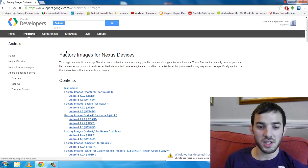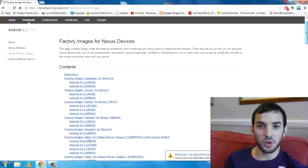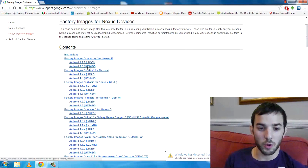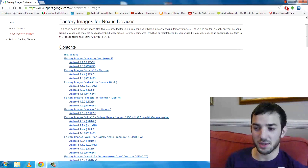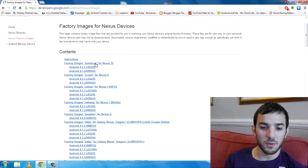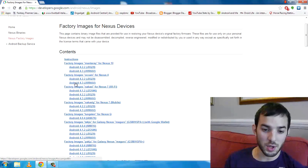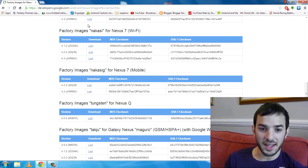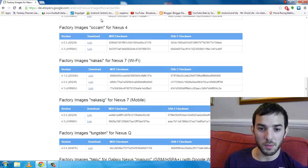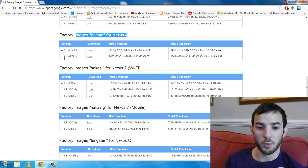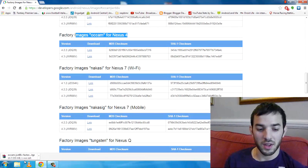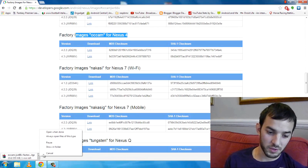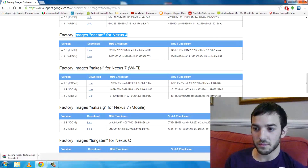The 'Factory Images for Nexus Devices' page will work for pretty much all Nexus devices. You can see the Nexus 10 Android 4.3 is available, Nexus 4 4.3, Nexus 7 4.3, and the Galaxy Nexus 4.3. I'm doing this on the Nexus 4 so I'll download the Android 4.3 one — the factory images 'occam' for Nexus 4. Click the link and it will start downloading. I've already got it so I'll cancel and close it out.